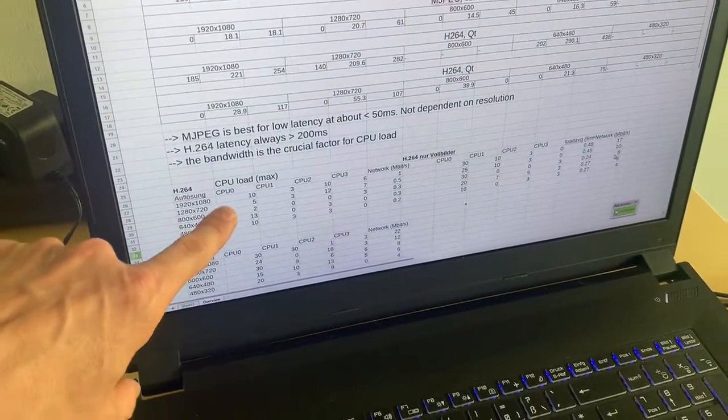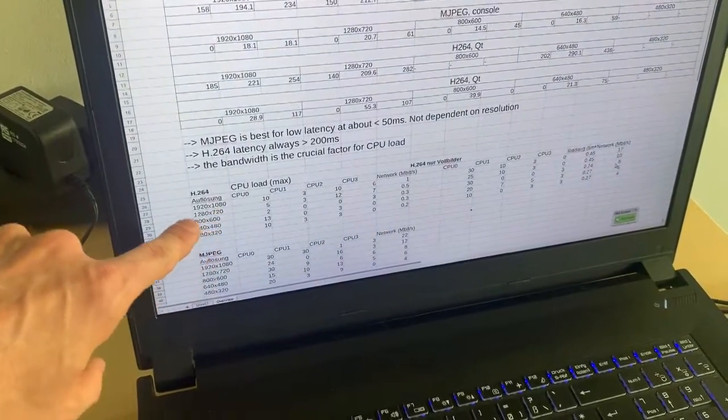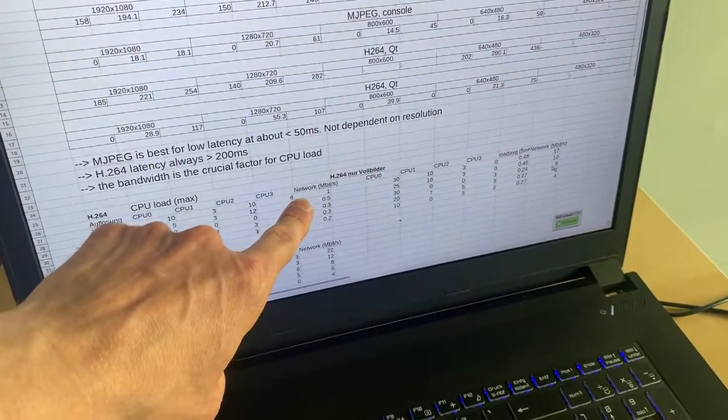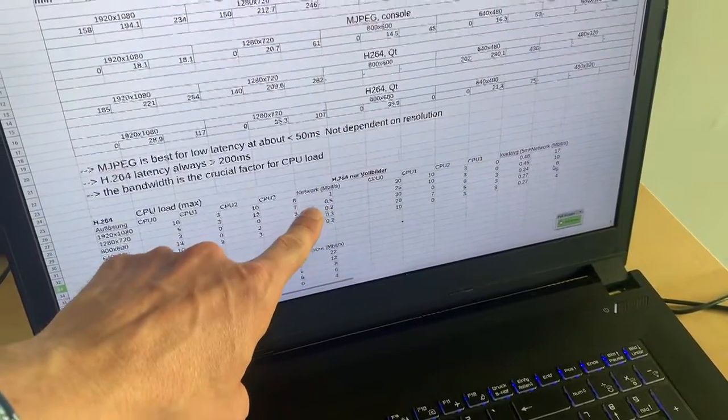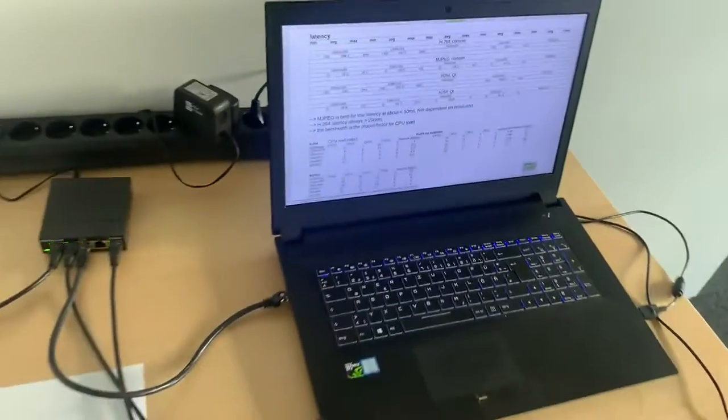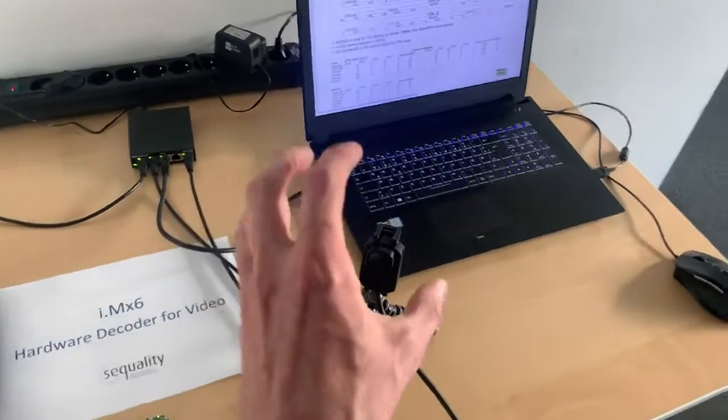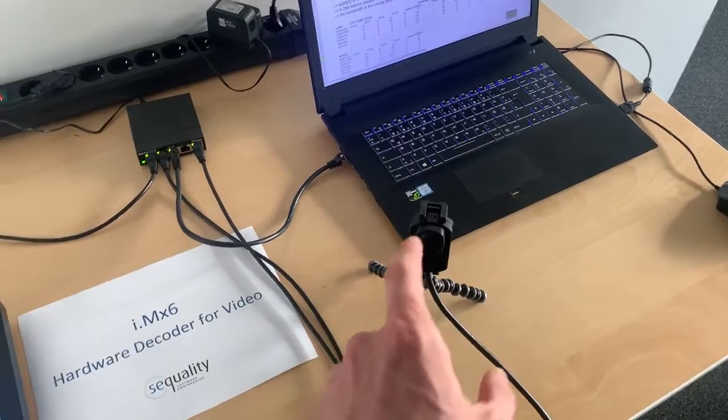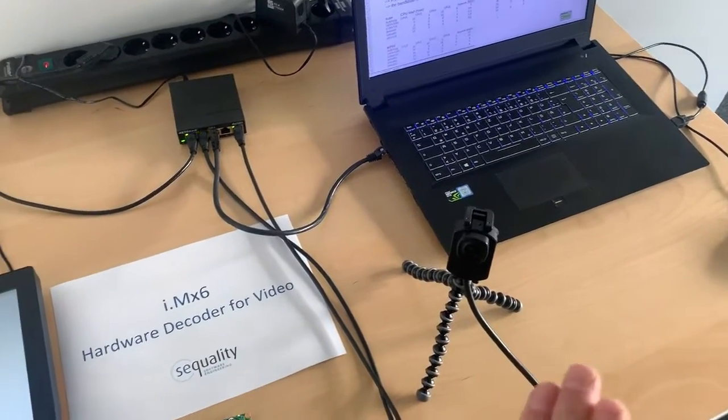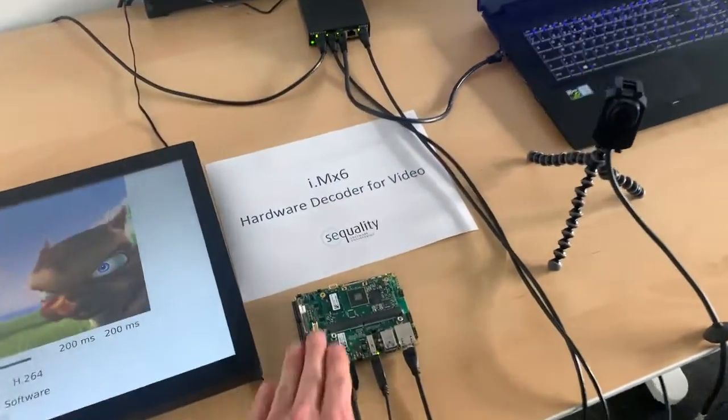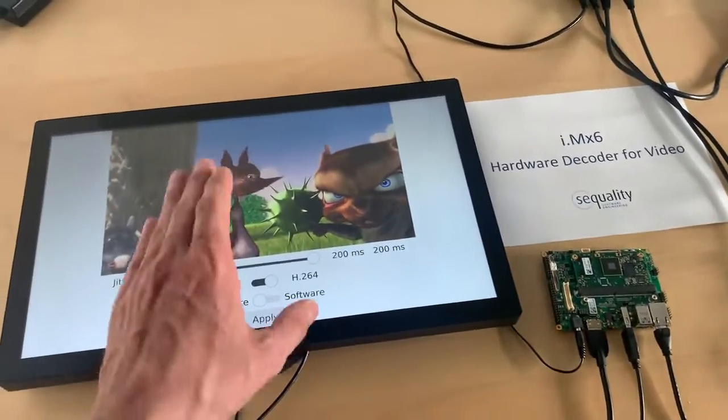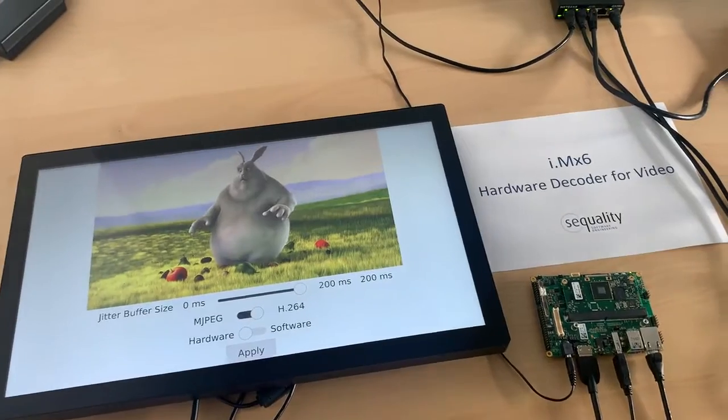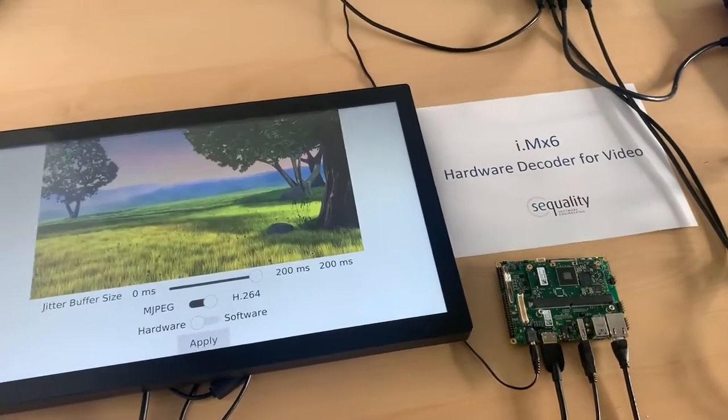So here are the figures for CPU load. The more bandwidth you generate on the network with your video stream, the more CPU load you have. So what you want is that you use a video stream whether it's MJPEG or H.264 that has a low network bandwidth and send it over to the iMX6. Then you're getting a fluid video stream with a low CPU load here on the iMX6.